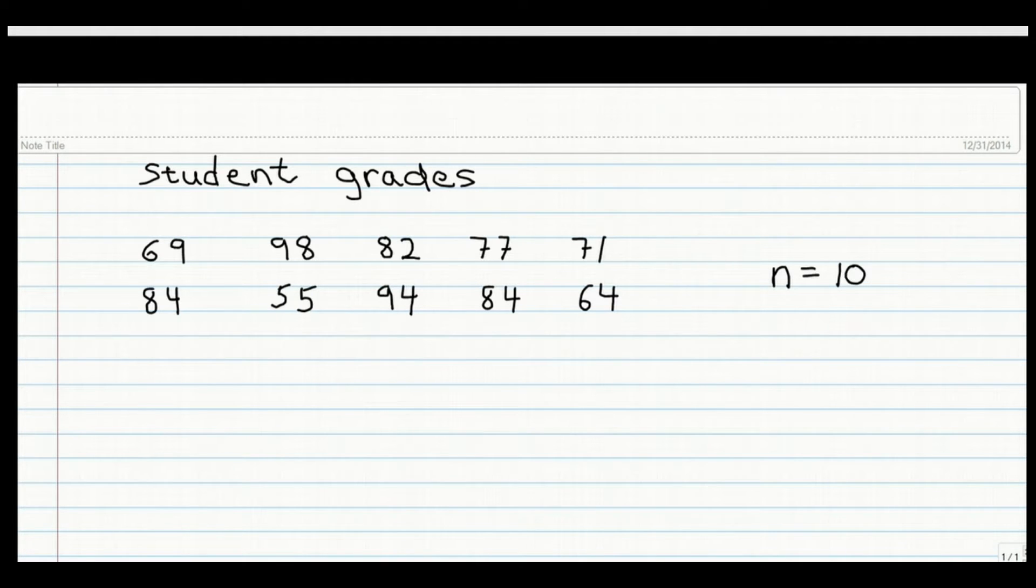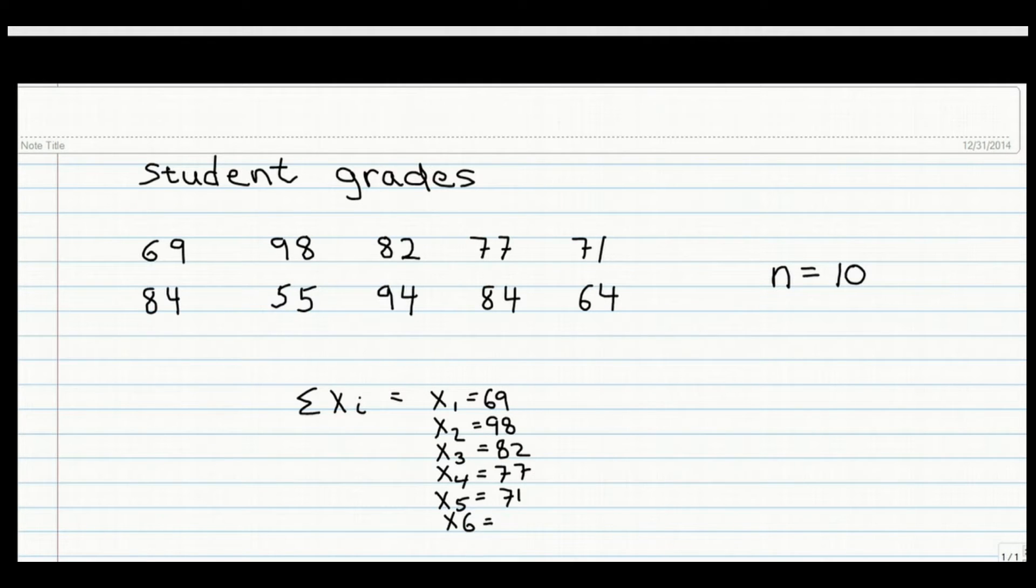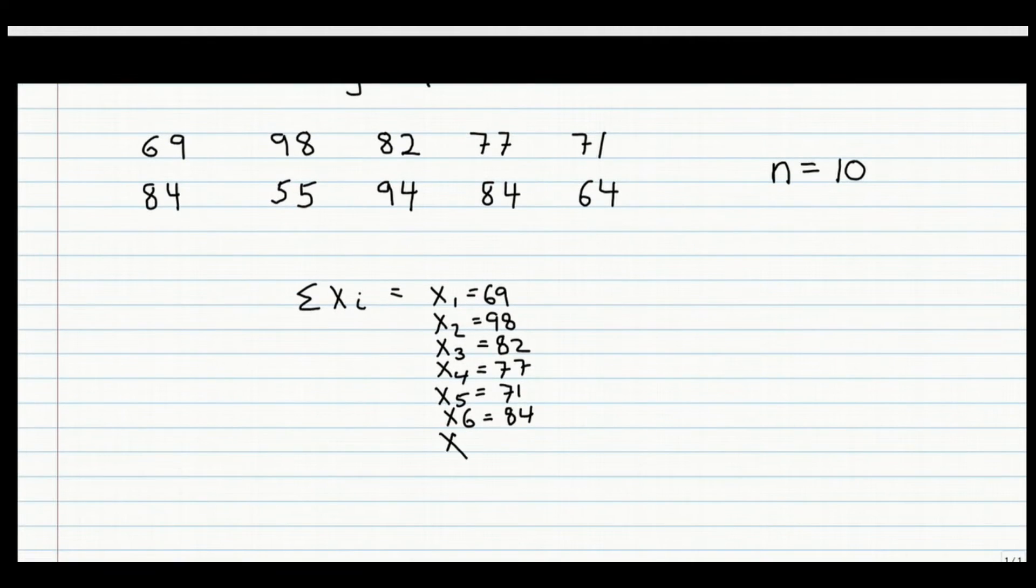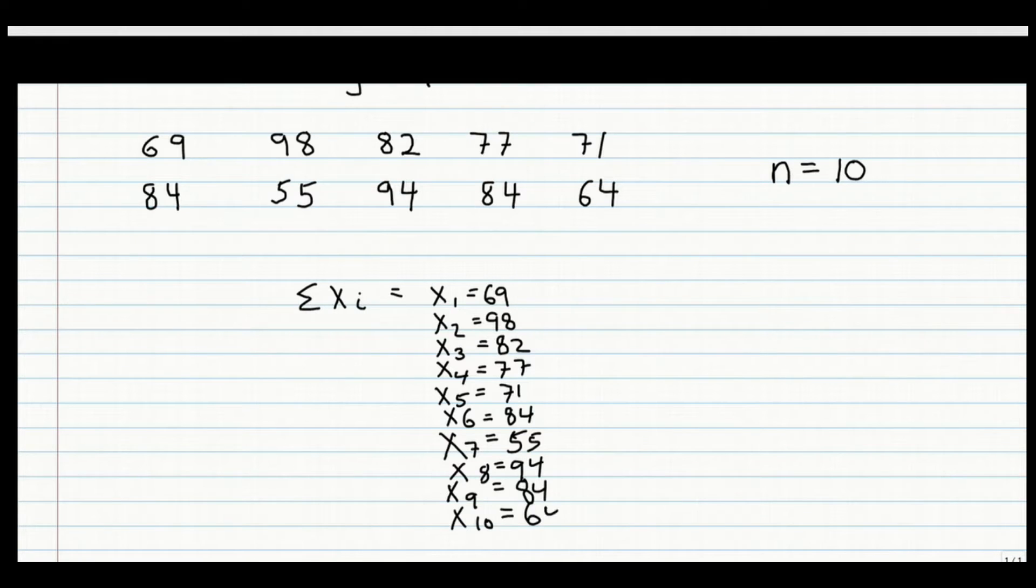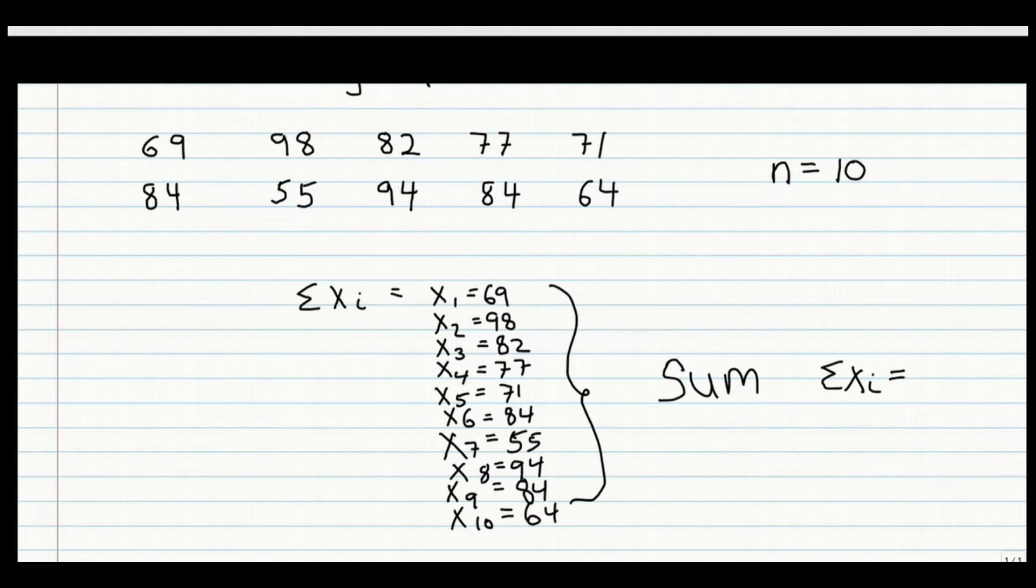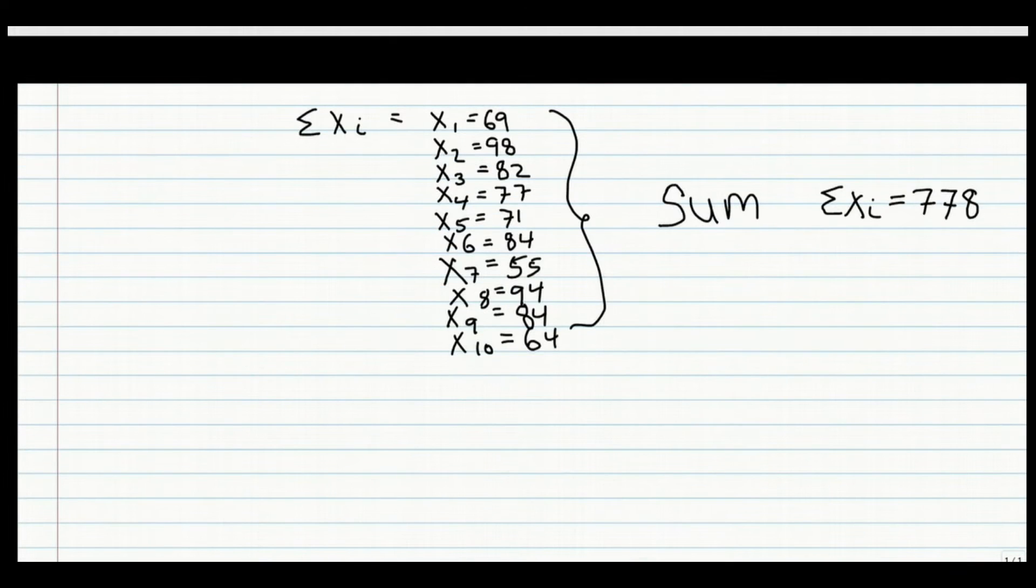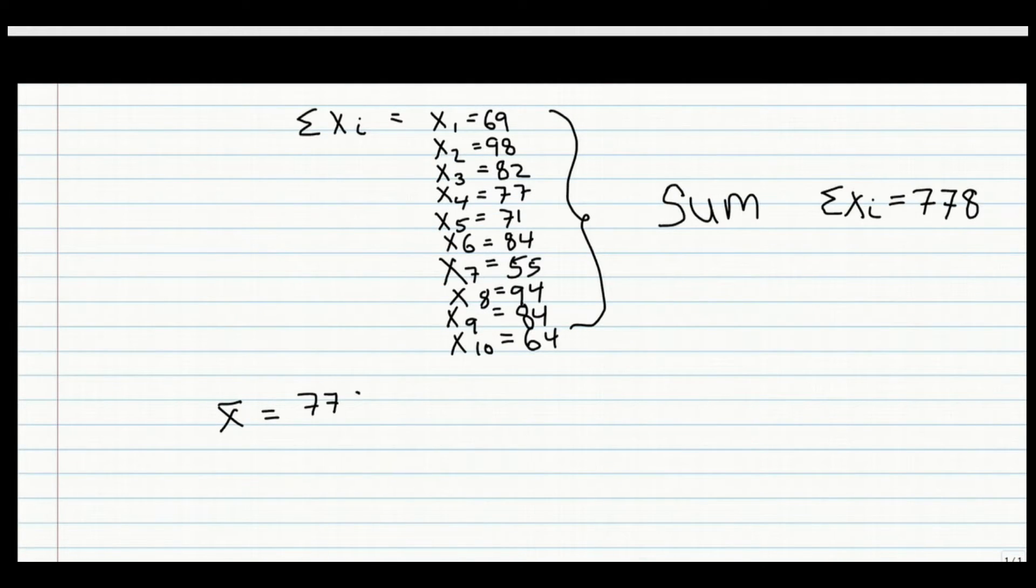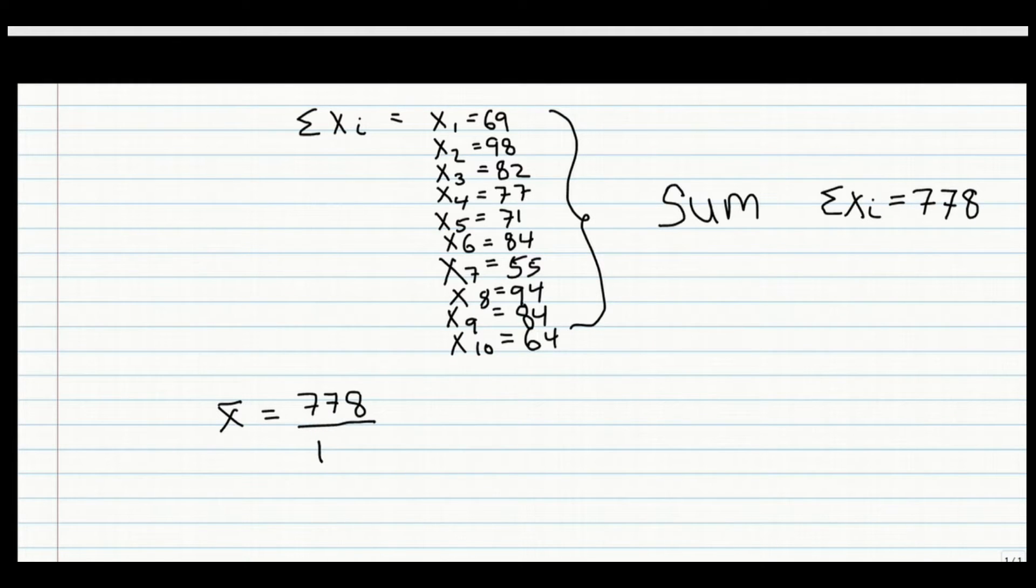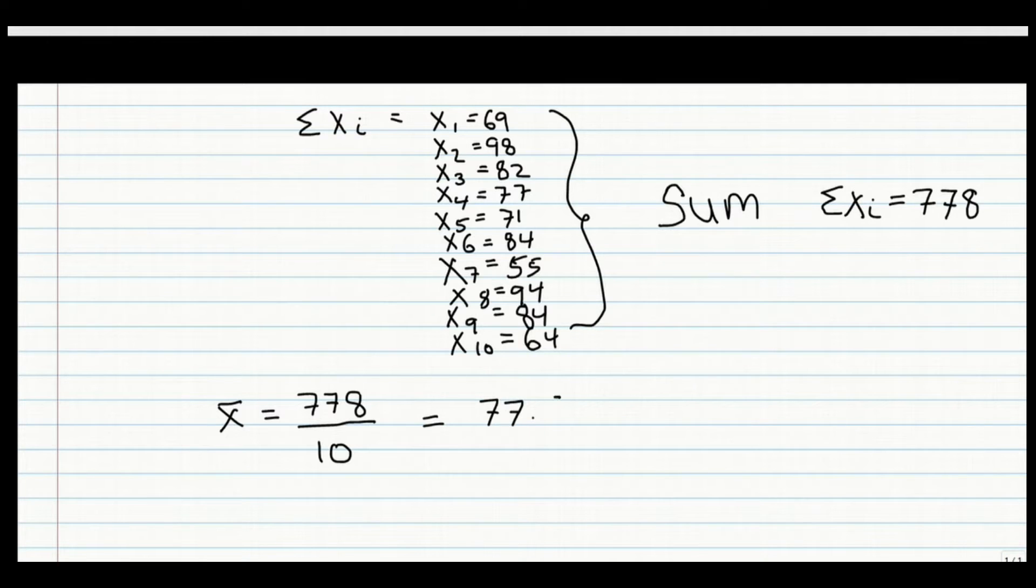Now to calculate x-bar, we need to first get the numerator, which is the sum of all the x sub i's, i going from 1 to 10. So let's add them all up, and we get 778. Now to calculate x-bar, we take 778 and divide by how many numbers there are, 10. So 778 divided by 10 is 77.8.